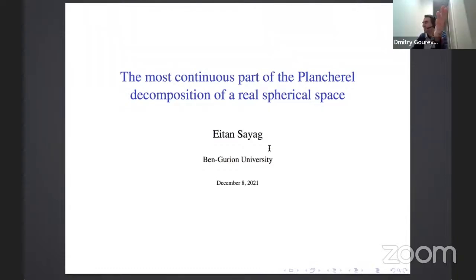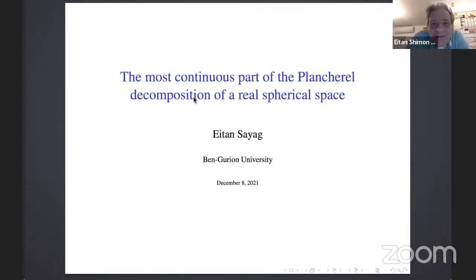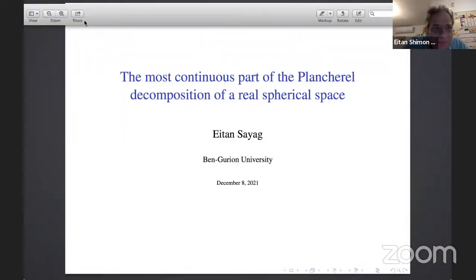It is my pleasure to introduce Ethan Sayag, who many of you know from Ben-Gurion University, and announce his talk on the most continuous part of the Plancherel decomposition of a real spherical space. Thank you very much, Dima. Thank you for having me, and thank you everyone for coming.